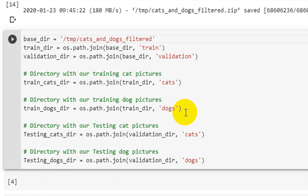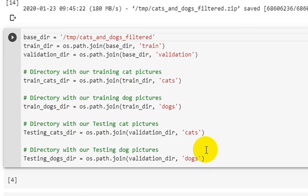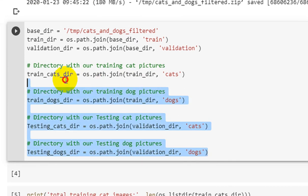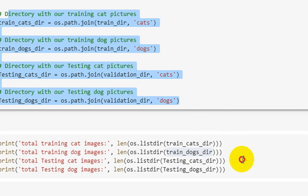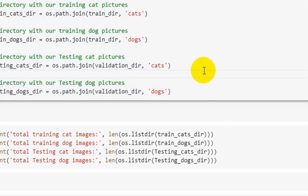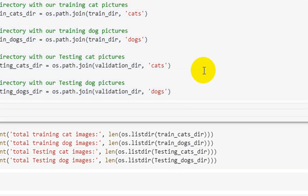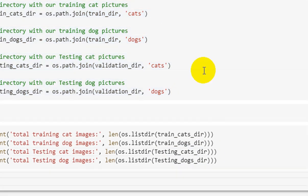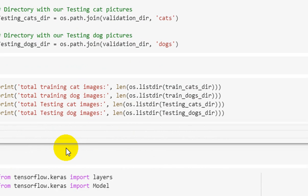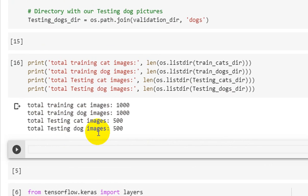We have entered the directory. We have divided the data which is inside the base directory variable. We have divided the data into training and validation. Our data has been organized: training cat, training dog, testing cat, testing dog. You are seeing here we have organized four different things. We will go down here and check the quantity.